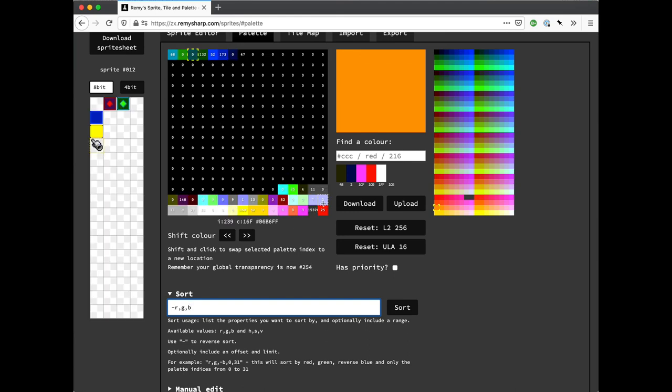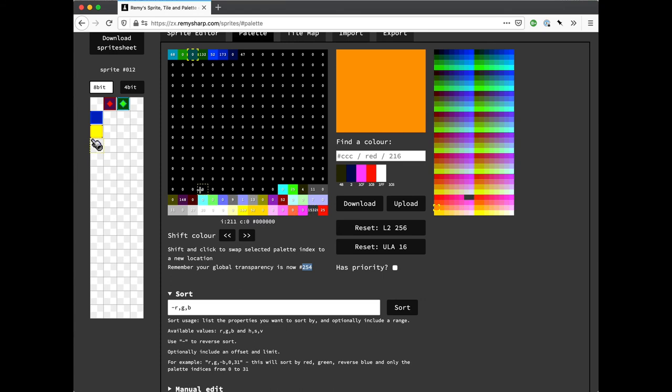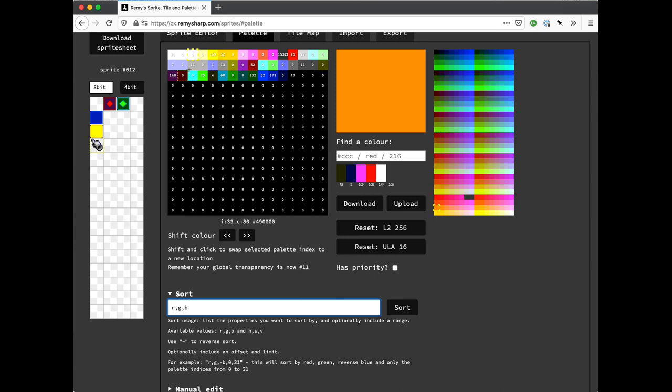But importantly, it retains the color in the sprite as well. And there's something also to note here that there is a notice saying, remember your global transparency is now at 254. So the transparency has been moved here. So if you're then going to code, you need to set your global transparency to this new index. Typically it sits in this value here, 227. So I might want to move things around a bit, and I can actually switch the transparency back into 227 by holding down shift and putting it back over there, and it'll drop into my code again.